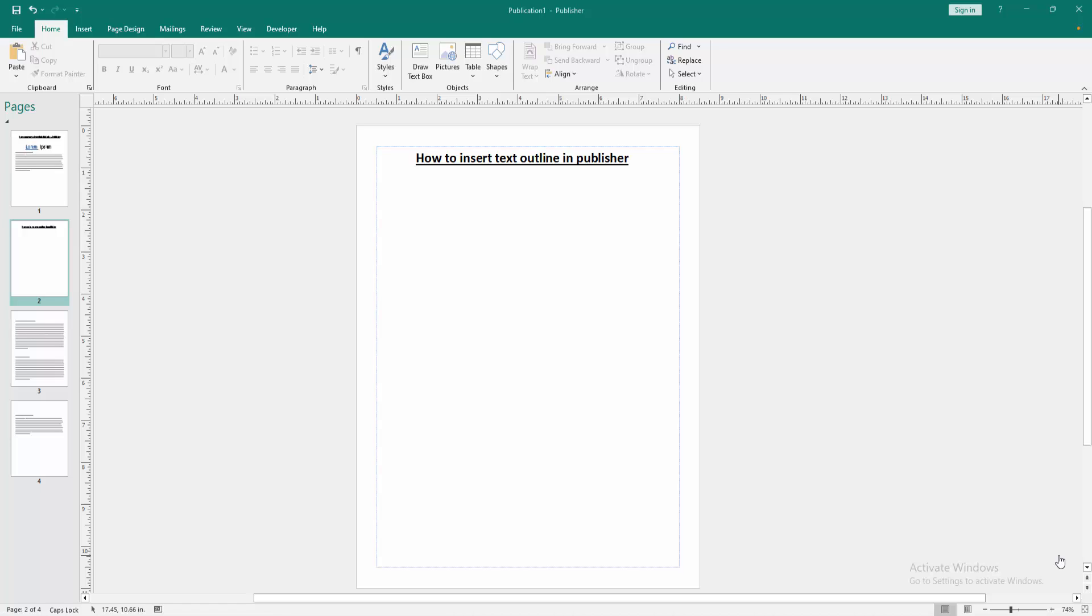In this video, I am going to show you how to insert text outline in Microsoft Publisher. Let's get started.